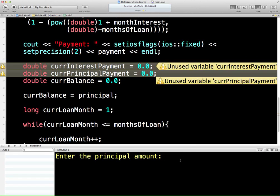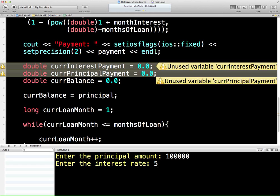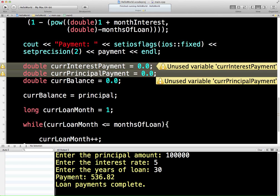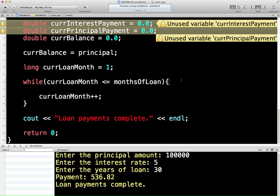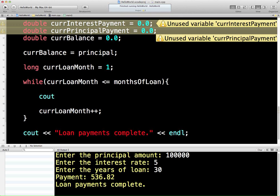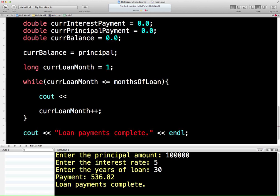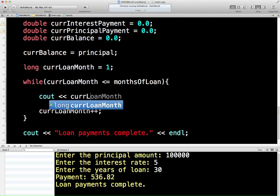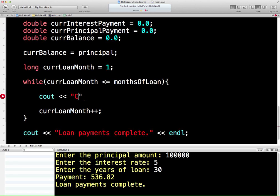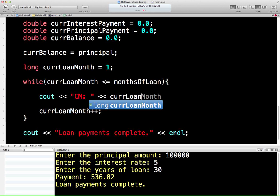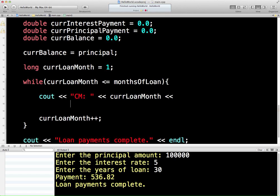I don't actually want to just run through without being able to see anything. What I'm going to do, just to check this is working, is go back in and put a little idiot message so that we know it's working. So cout — we'll just print out what the current loan month is. We can put a little message: the current month. And then put an end line on there.